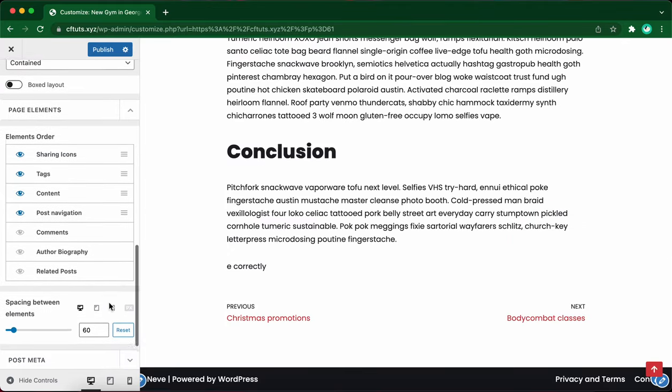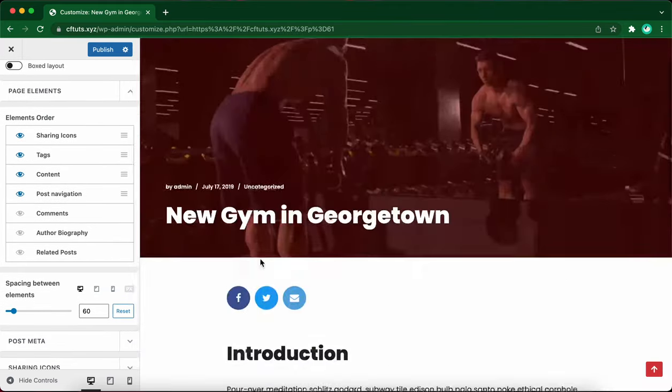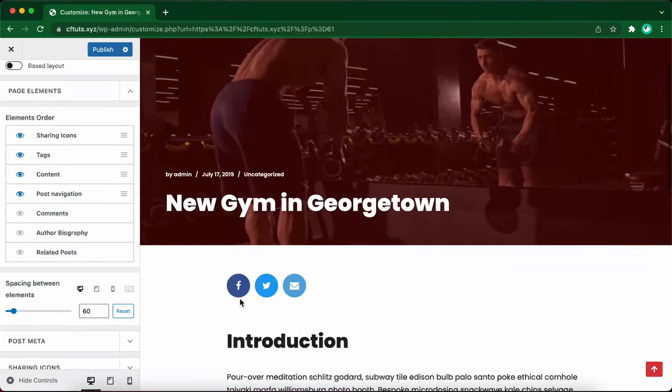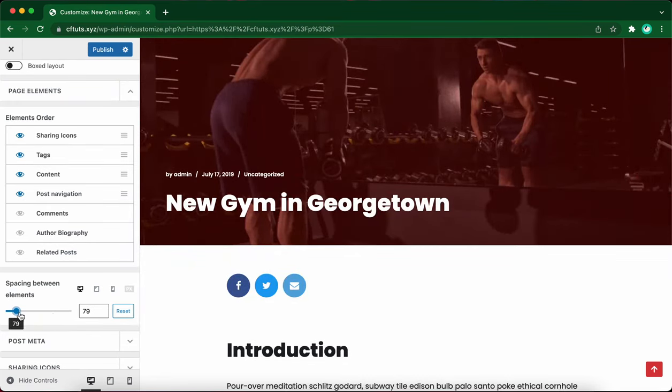The next option is spacing between elements. Let's go ahead and change this from 60 to about 80 using this slider. It's close, but I'll just use the arrow to make it 80.